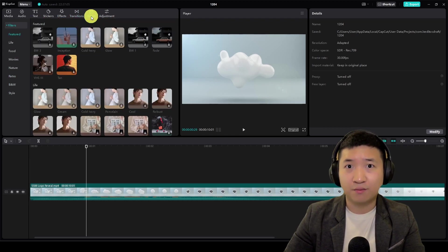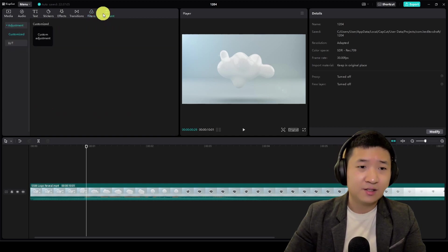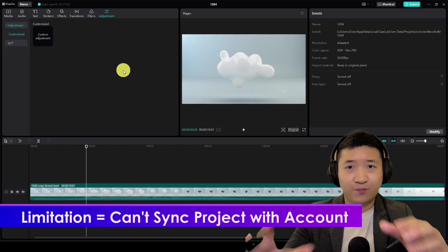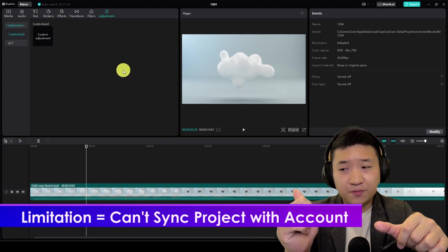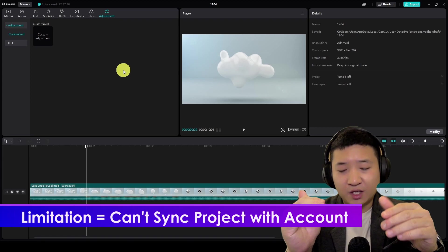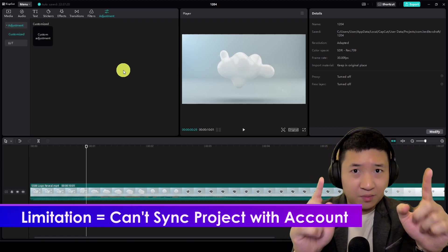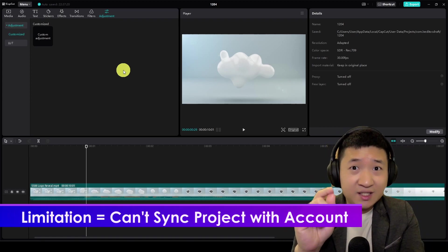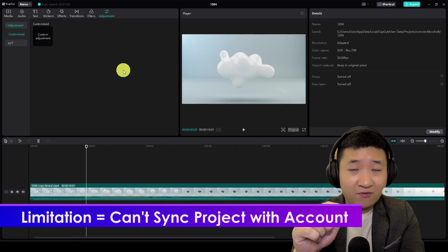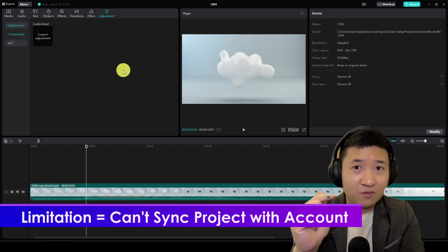However, out of all this stuff here, my major, major, major difference that stands out from why you need to use your Android version using the emulator compared to using PC version is you can't sync your project from your PC to your phone and phone to PC.